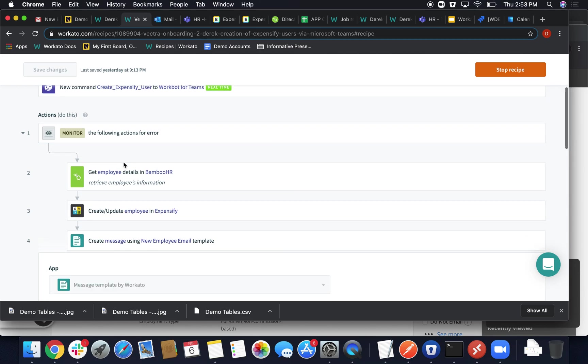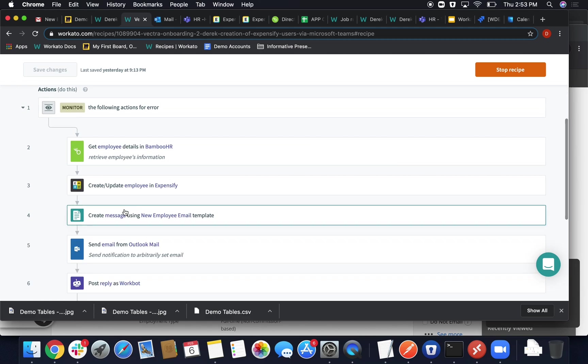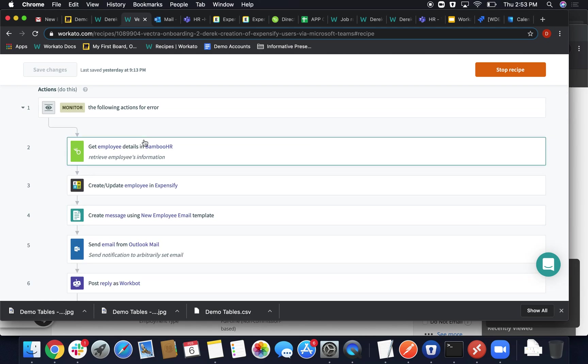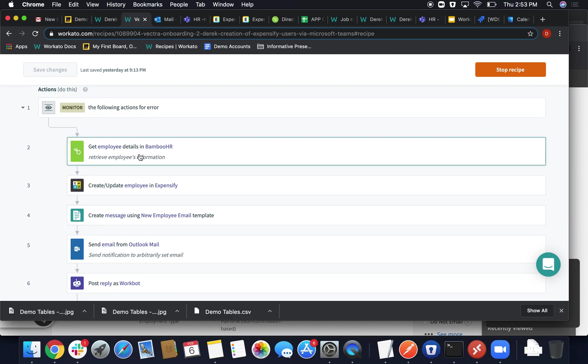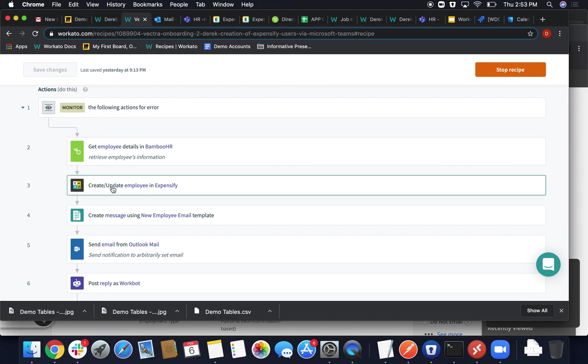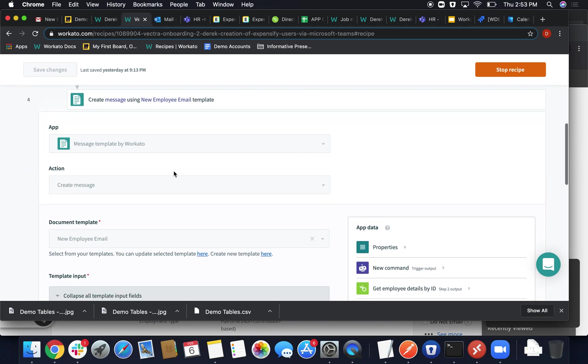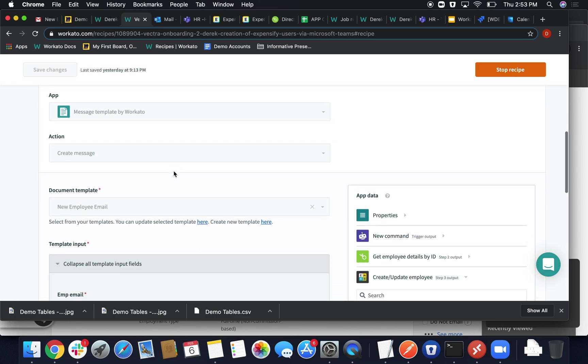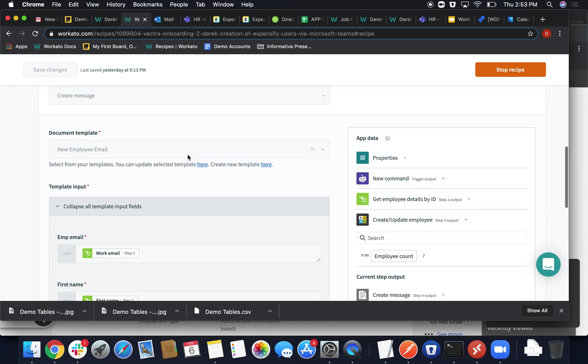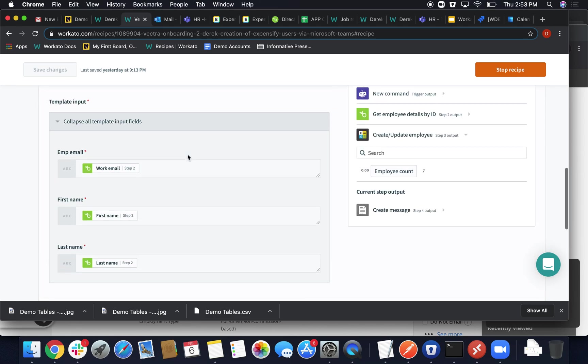It goes ahead and executes the rest of the recipe. So here we'll get all the employee data from Bamboo HR, we're going to create the employee in Expensify with all the necessary data, we actually form the template which we create earlier, or we create in the tool section of Workato.